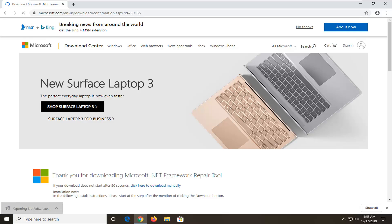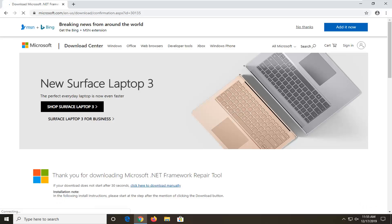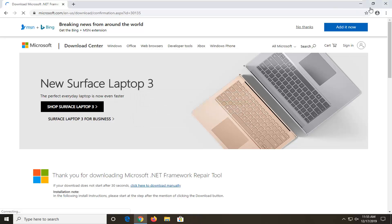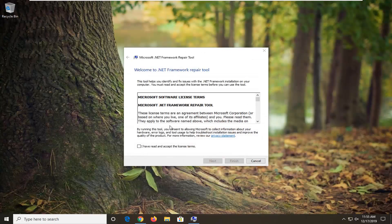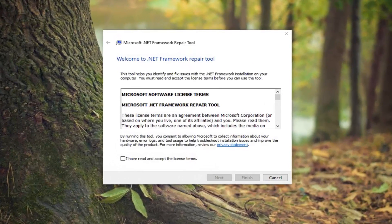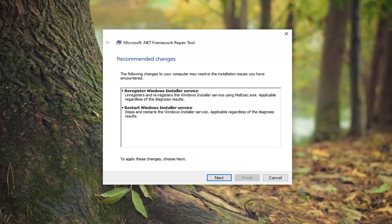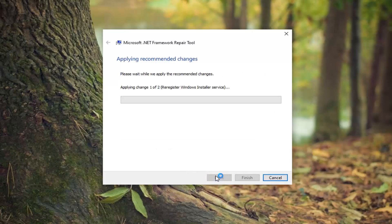And once it's done downloading, just go ahead and left click on it to open it up. Select yes. You can minimize or close out of your web browser too. After you're done looking through the end user license terms of this utility, you want to go ahead and check mark where it says I have read and accept the license terms, and select next.